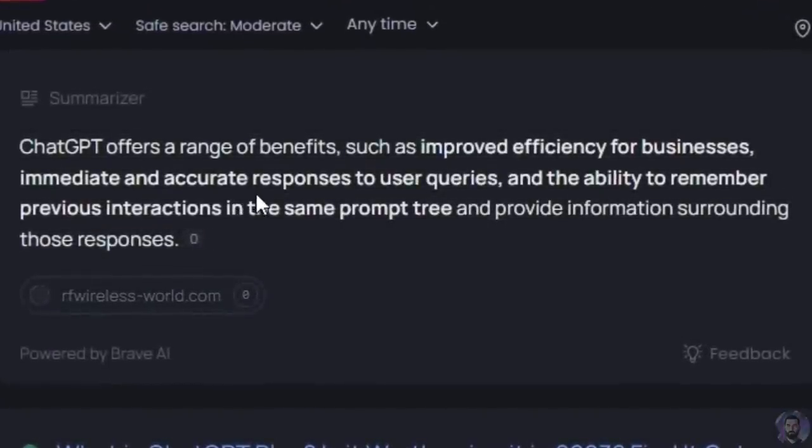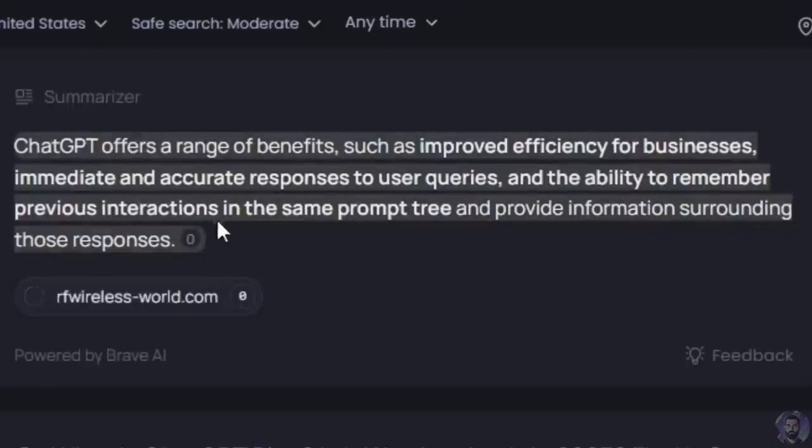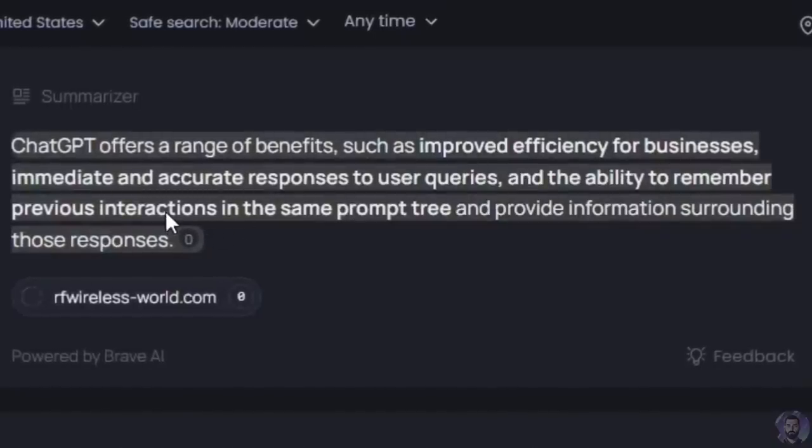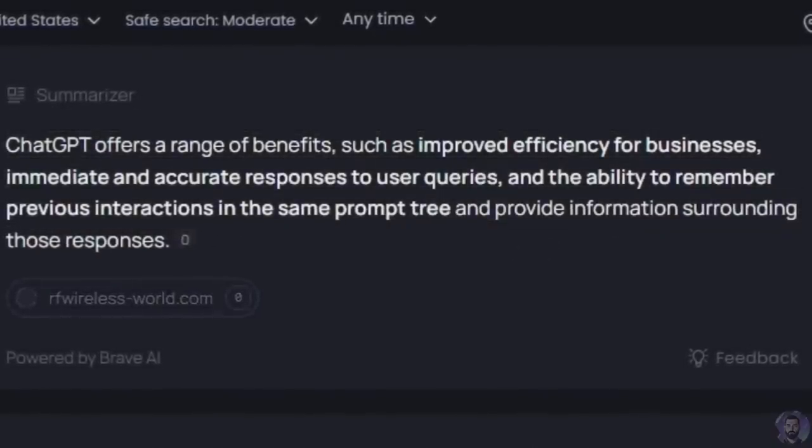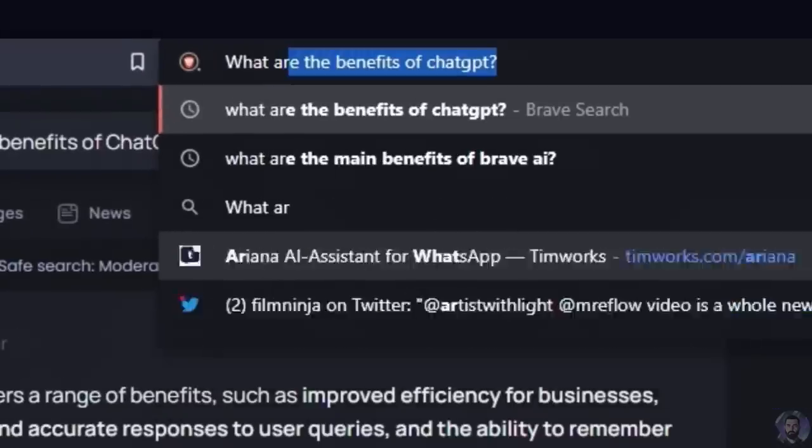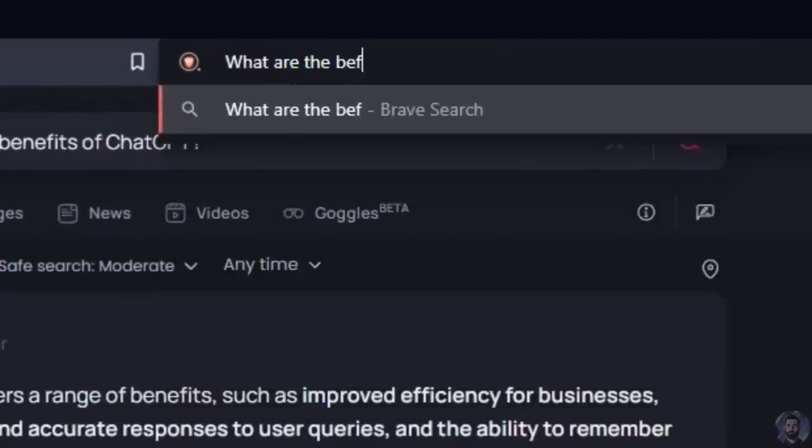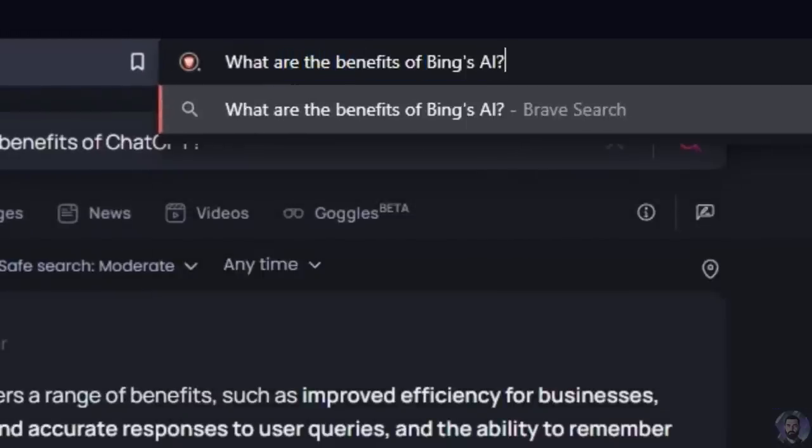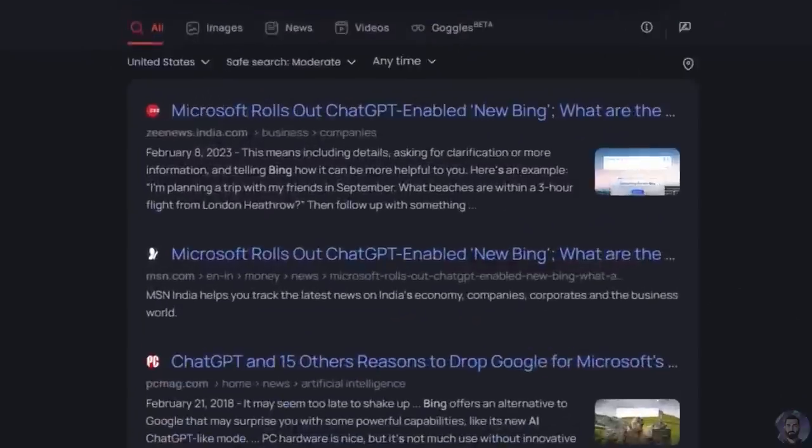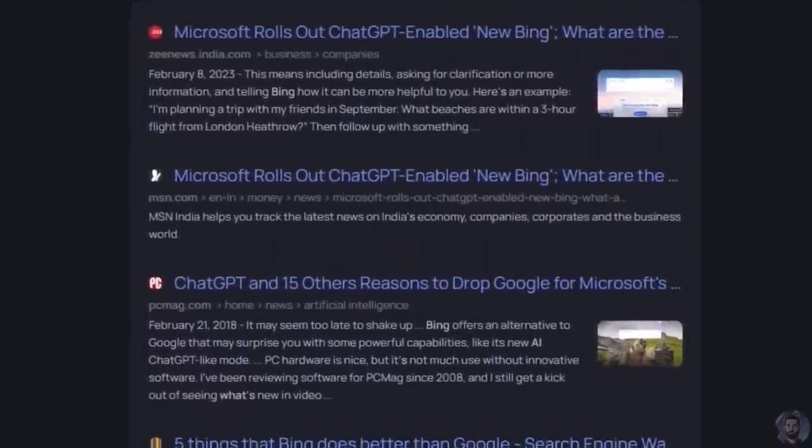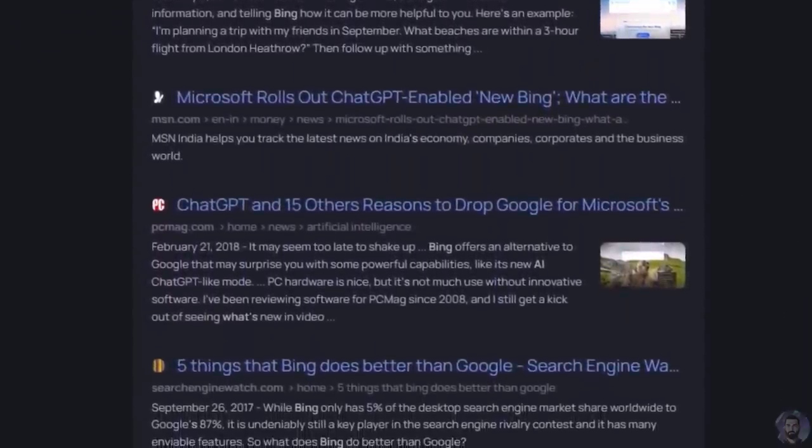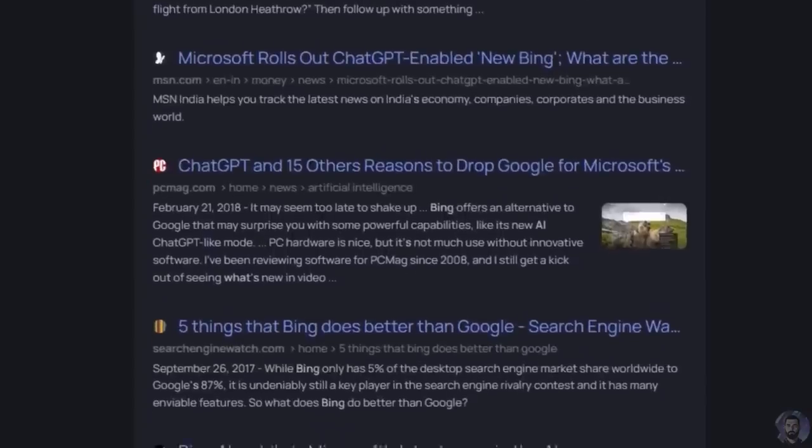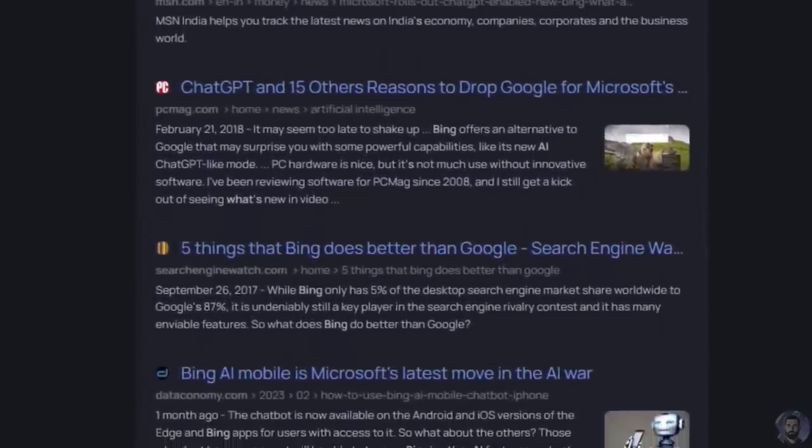What are the benefits of chat GPT? So it'll answer questions about the benefits of chat GPT, but not the benefits of Brave AI. Chat GPT offers a range of benefits such as improved efficiency for businesses, immediate and accurate responses to user queries, etc. Let's try what are the benefits of Bing's AI. It gives me search results for that. So while Brave did add the ability to ask a question up here in the search bar and then get a quick summary, it still leaves a lot to be desired. And there isn't a whole lot of additional AI functionality built into the browser yet.